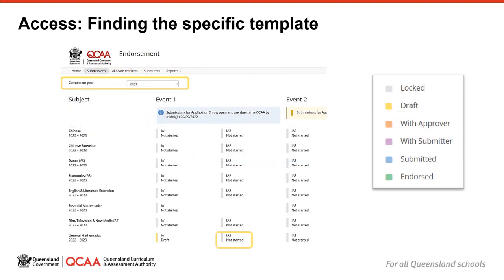Once you have selected the exit year, the assessment instrument templates will be displayed based on the subjects that you have been allocated. The assessment instruments are organised by event, i.e. the timeline in which they must be submitted for endorsement. This matches the order for implementation and the confirmation process. If you believe the order is incorrect, please speak to your submitter. The submission timelines are indicated in the event information, shown here in blue.